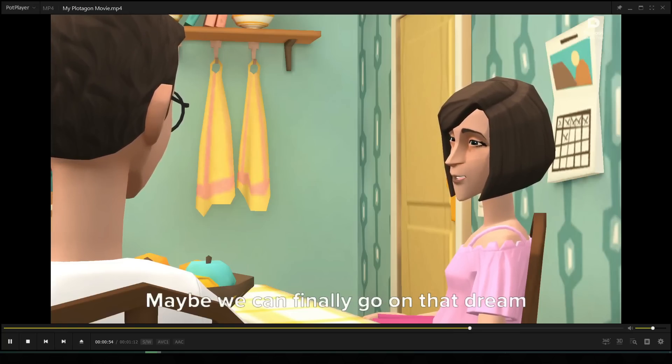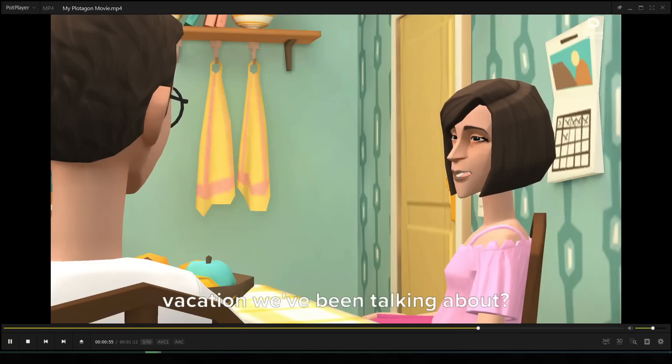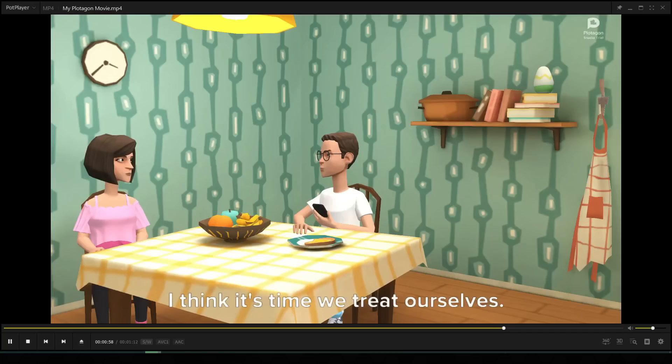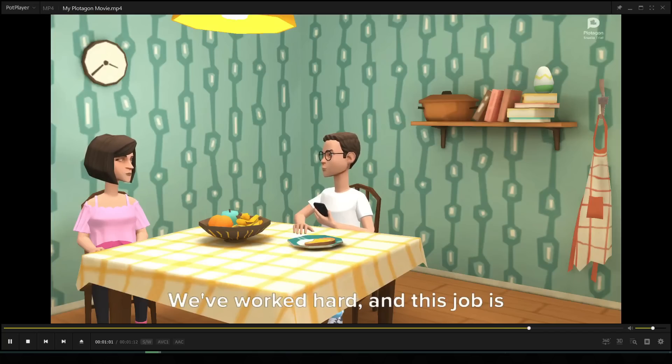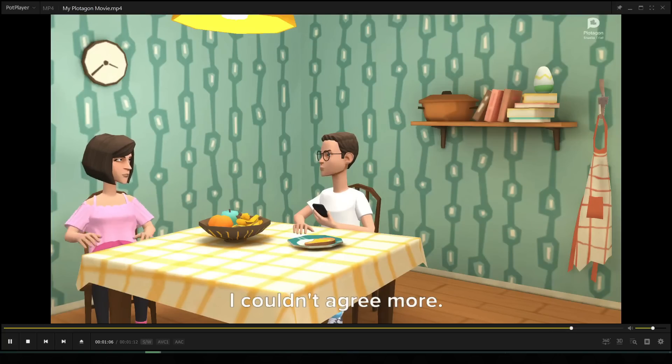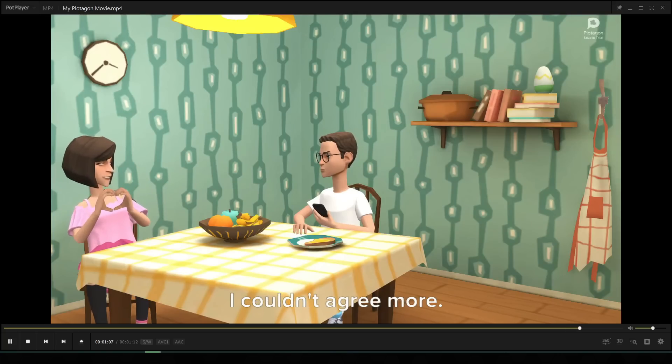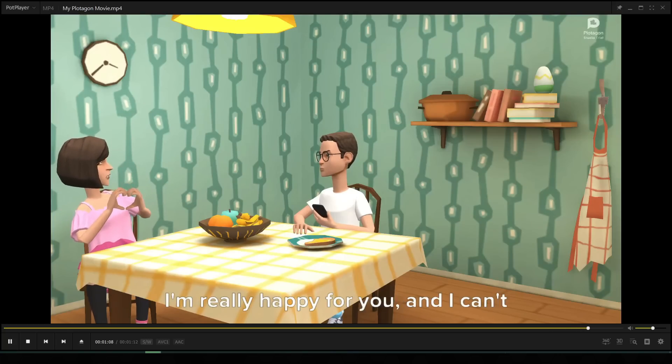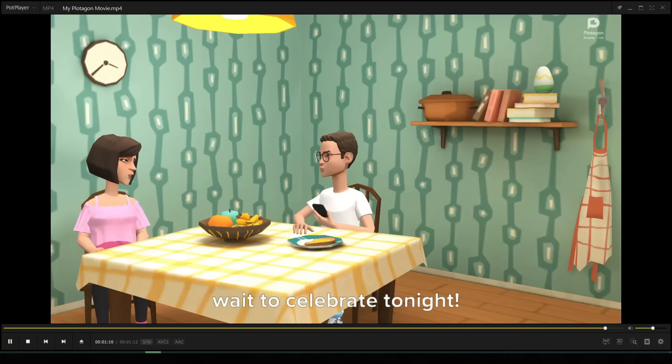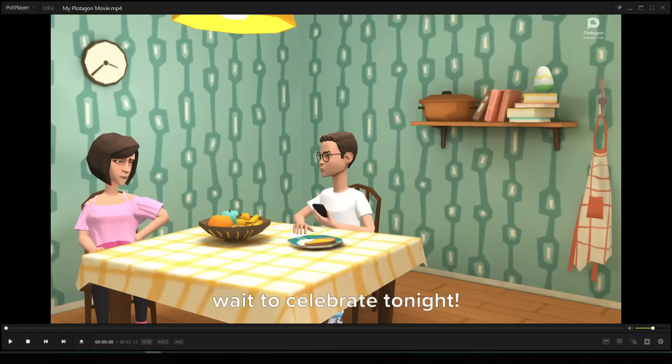Absolutely, I think it's time we treat ourselves. We've worked hard and this job is a big step forward for both of us. I couldn't agree more. I'm really happy for you, and I can't wait to celebrate tonight.